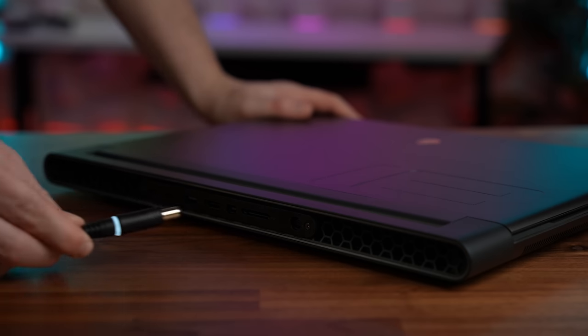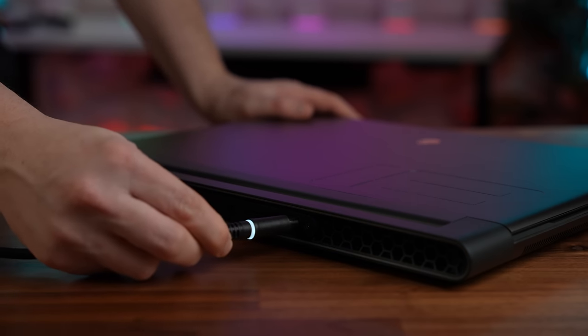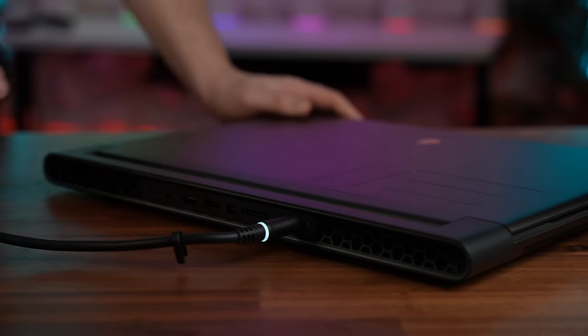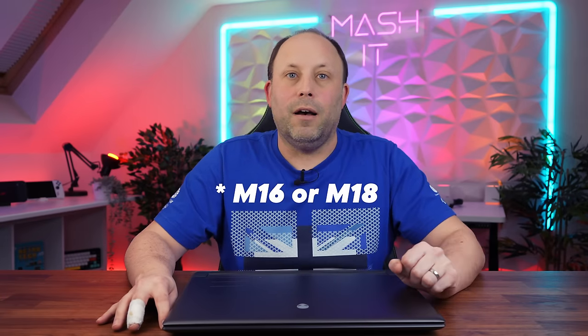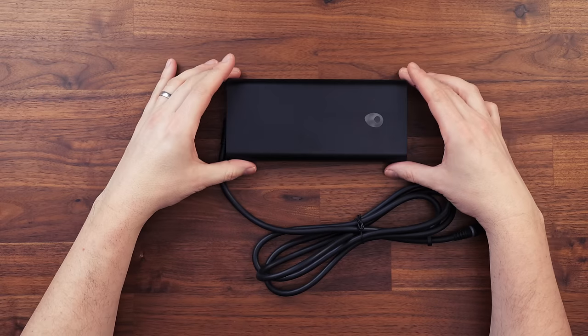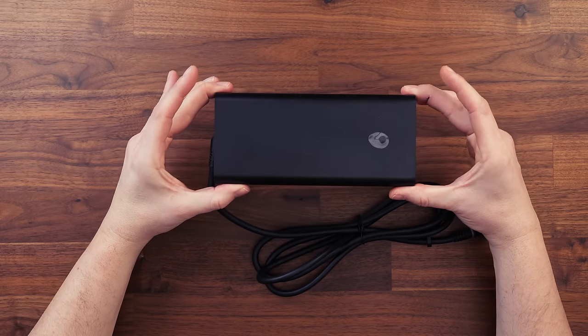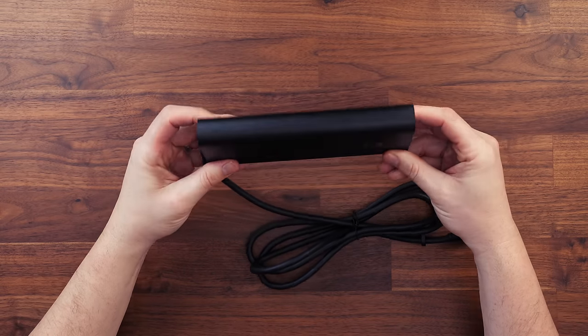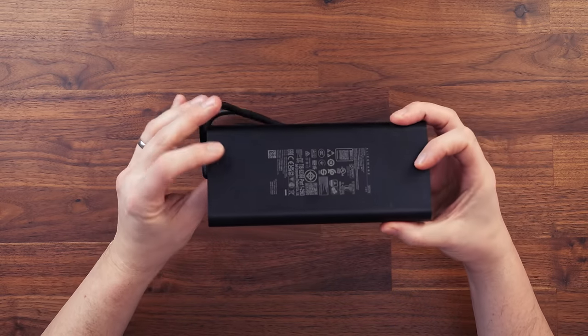And also sadly Dell still haven't added power delivery for the M series range of laptops, meaning you cannot charge the laptop from a USB-C charger, a power bank or a monitor. Which is something I've absolutely loved doing with my Razer Blade 18, so it's a real shame that Dell won't add it to their Alienware line. But at least they did supply the smaller 360 watt GAN charger.